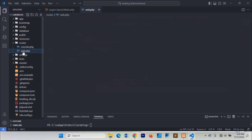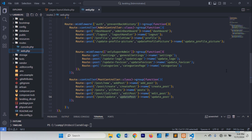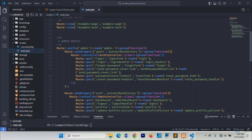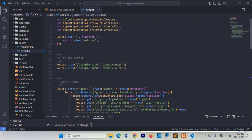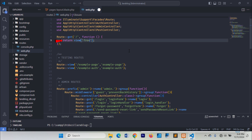Next, open the web.php routes file and add a route to test our frontend template. Let's replace the welcome view with this view.